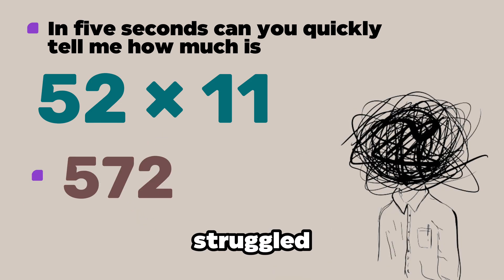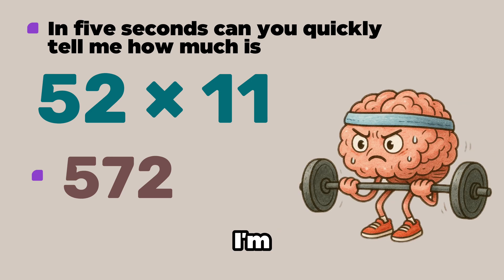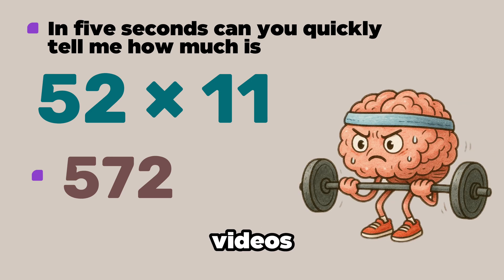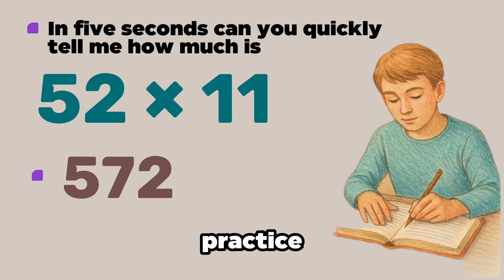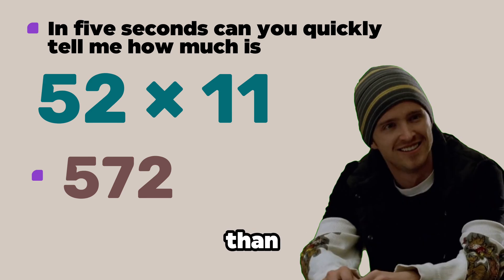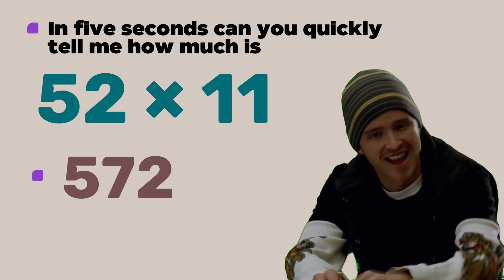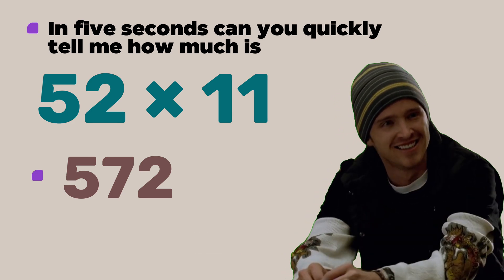It is 572. I know many of you would have struggled to find it in 5 seconds but I'm making a series of mental math videos and after completing the series and with a bit of practice you will be able to do calculations like these faster than a calculator.